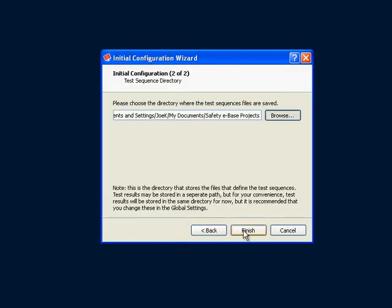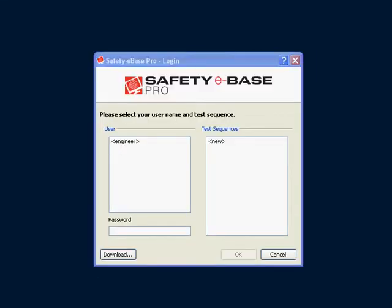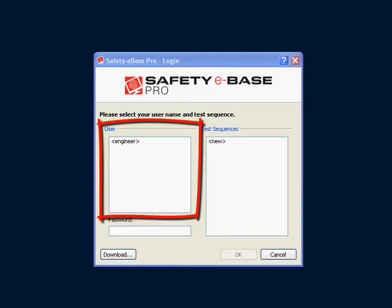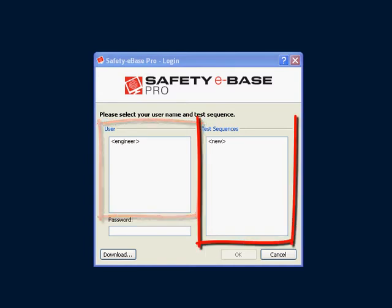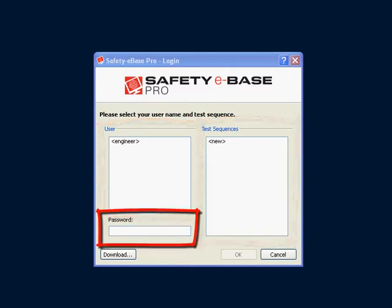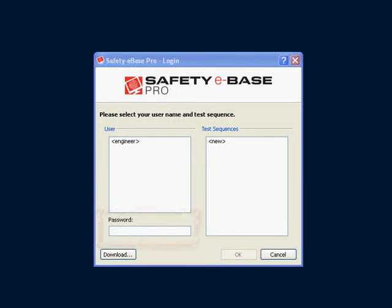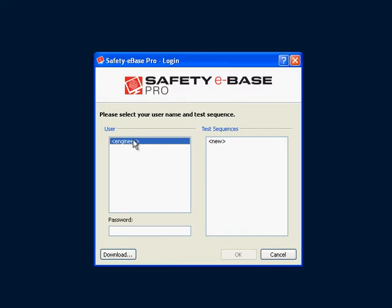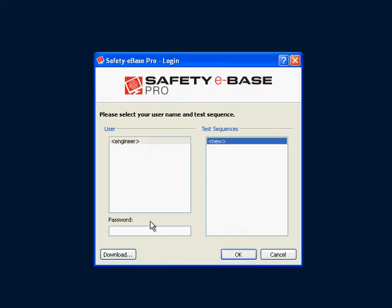Once complete you are shown the login screen. This is the screen you are shown every time you run SafetyBase Pro. The login screen comprises a user list, a list of test sequences, and the password field. At the moment we have not created users or test sequences, so we select the engineer, a new test sequence, and enter the engineer password we chose in the wizard.